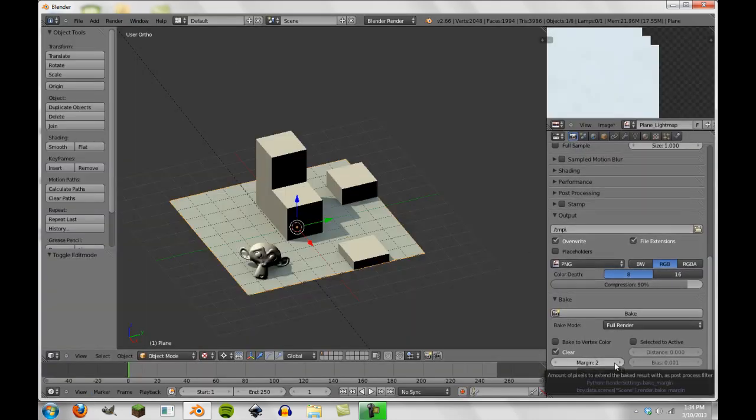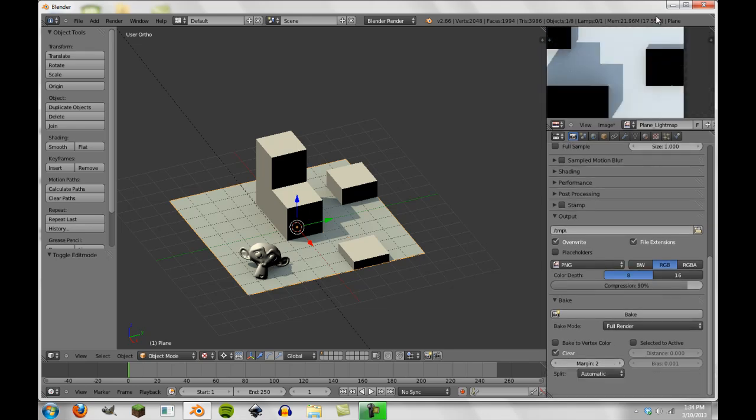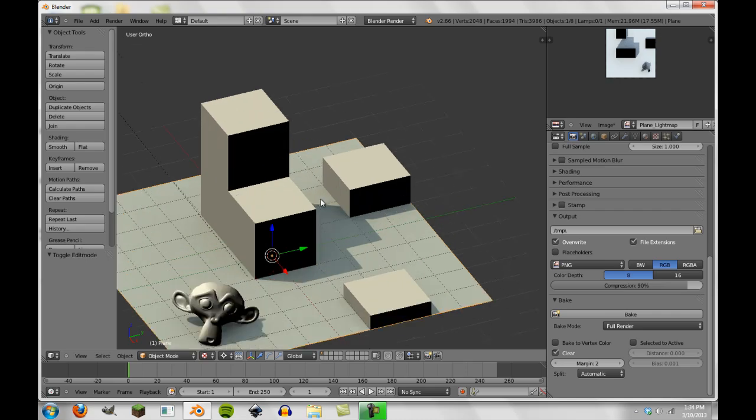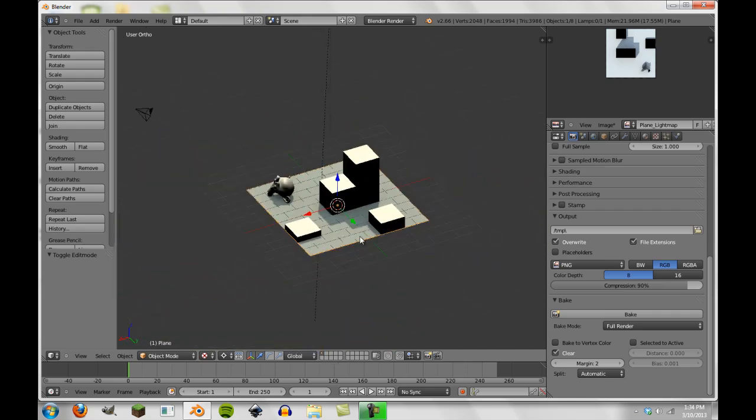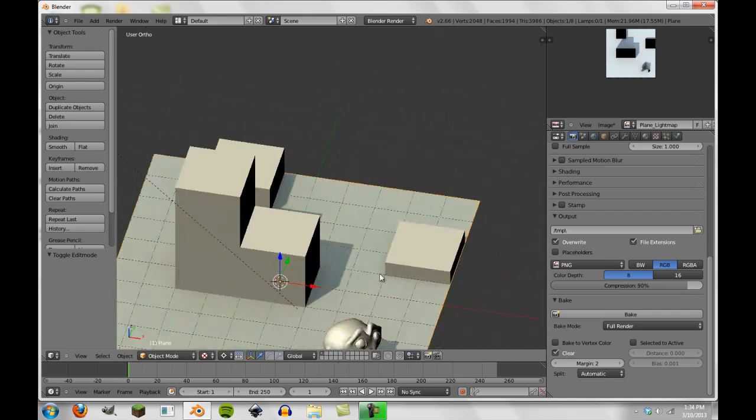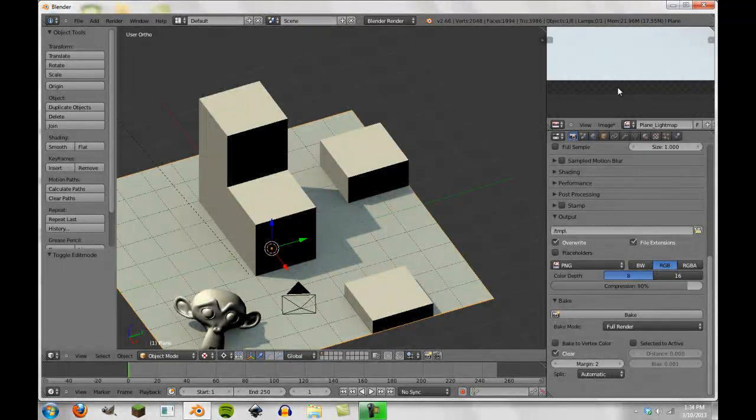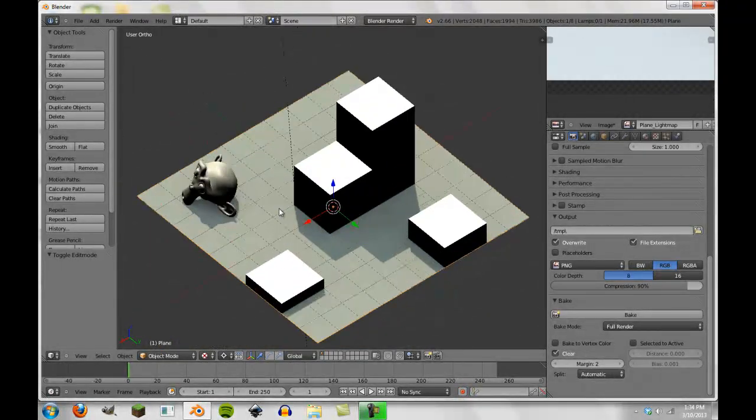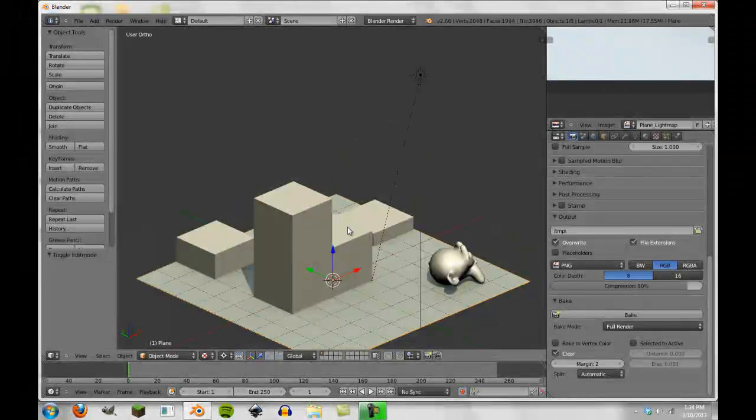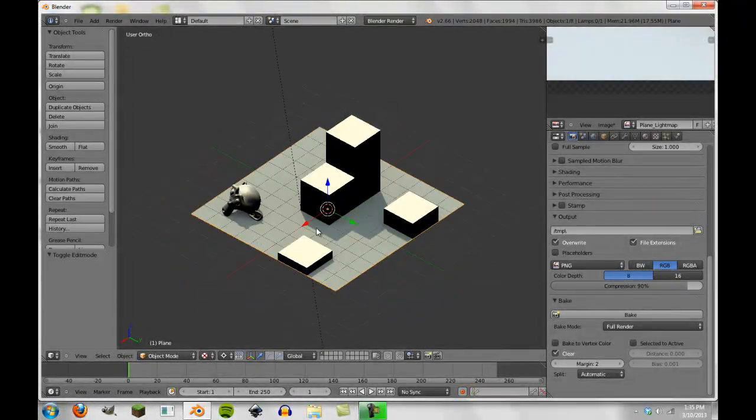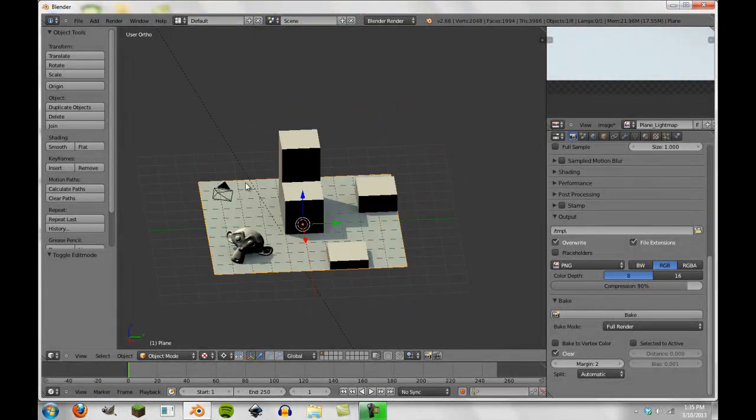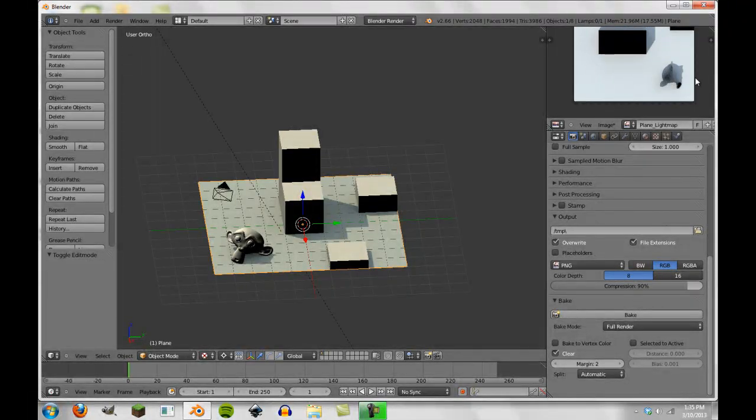And as you can see here, amount of pixels to extend the bake result as a post process filter. Margin basically makes sure that our UV map, if it's ever edited a little bit, will still contain the original image data. So it just basically takes the edges here and just extends it out one or two, just to make sure that when the texture is loaded in, if it's offset just a little bit by a pixel or two, it won't cause unnecessary texture distortions or any kind of weird looking textures. And it just helps really define our boundaries of our plane here.